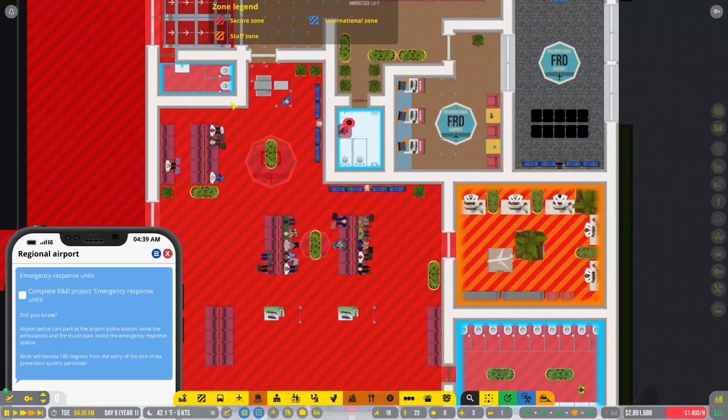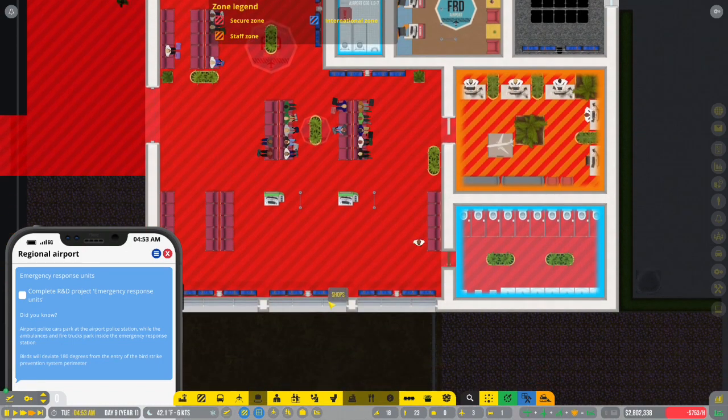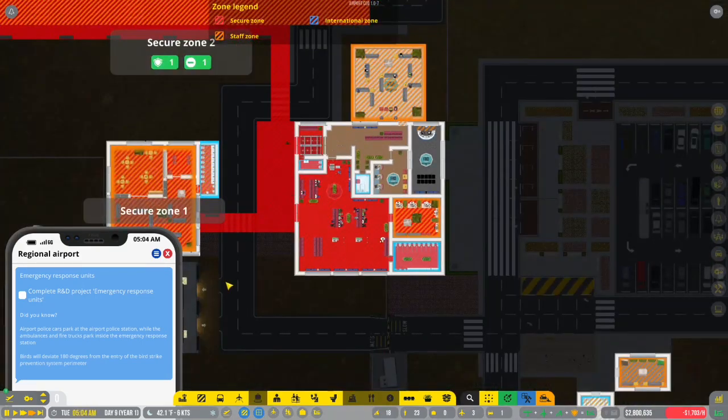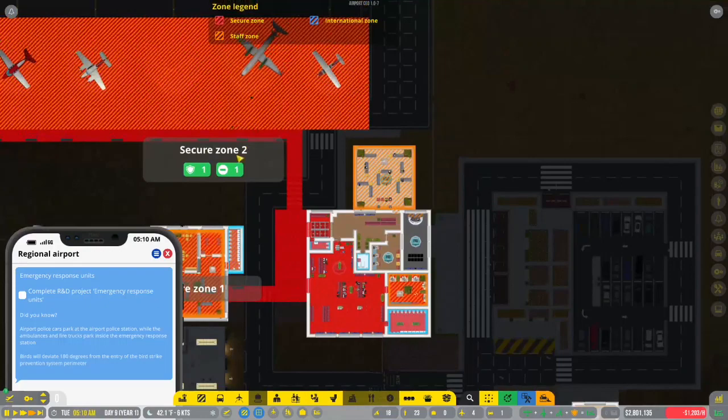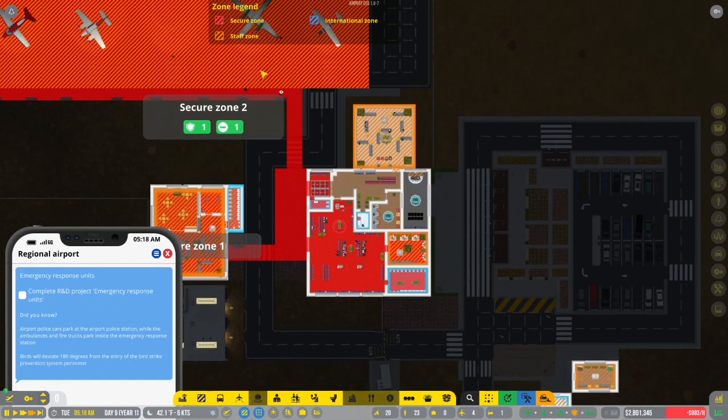I have given people, like, so much space to do whatever they want. And they're just whining at me constantly. So, we've got security zone two.